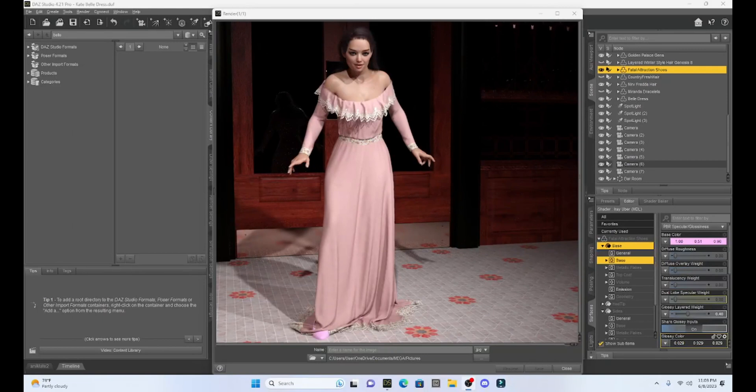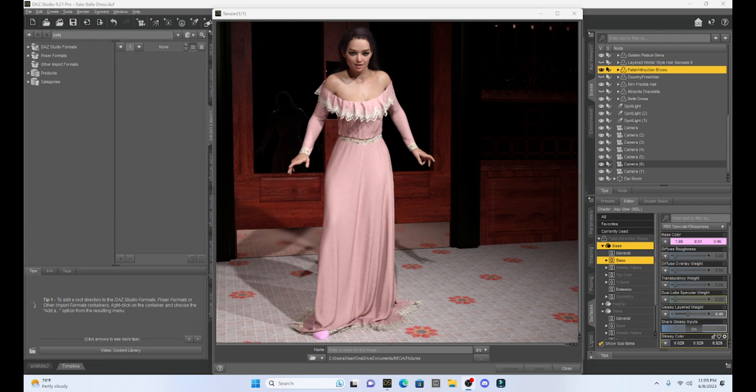Hello fellow DAZ Studio enthusiasts. This is Not From This World and I want to welcome you to another DAZ Studio tutorial.